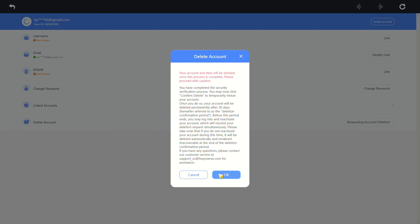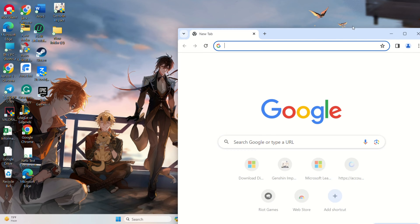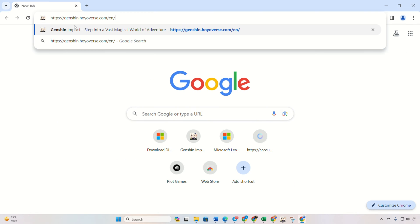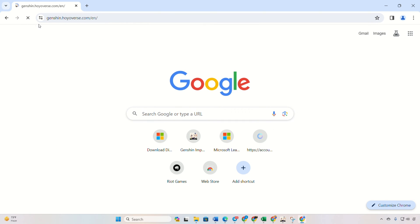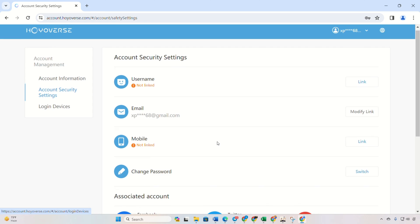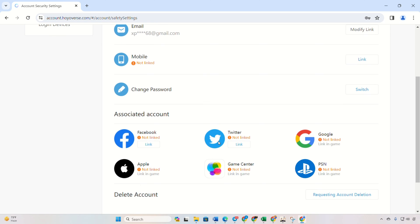Method 2: Deleting the account from the Hoyoverse website. Visit the provided link using your preferred browser, then log into your account if you haven't already. Next, click on account security settings on the left side menu.